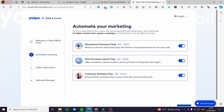The first is the abandoned checkout flow, which is very well known for most stores. If someone added items to their checkout or buying page and then forgot about it or left it abandoned, you can send an email or SMS containing discounts or incentives to get them back to their checkout and complete the buying process.